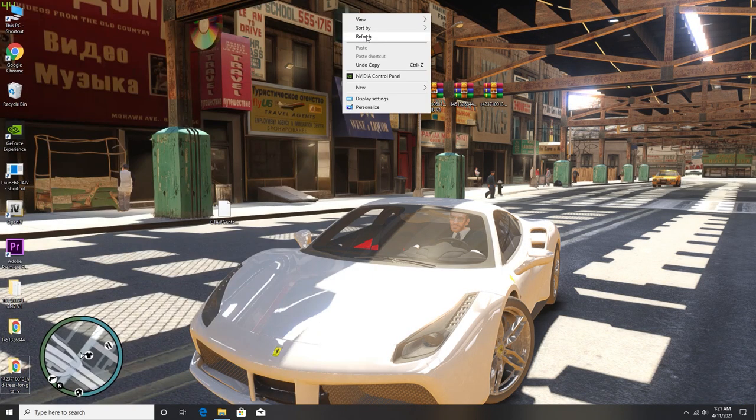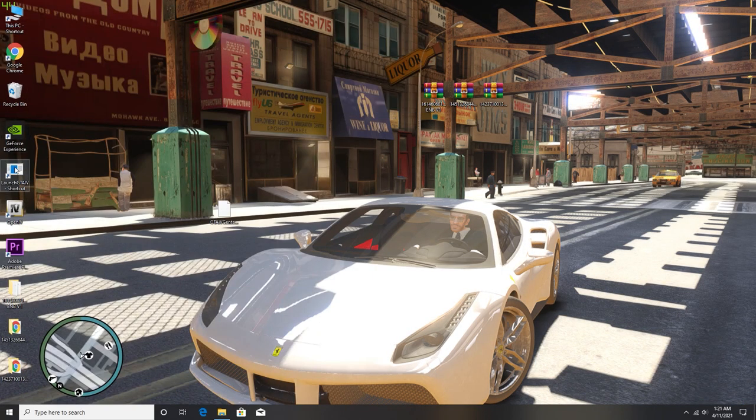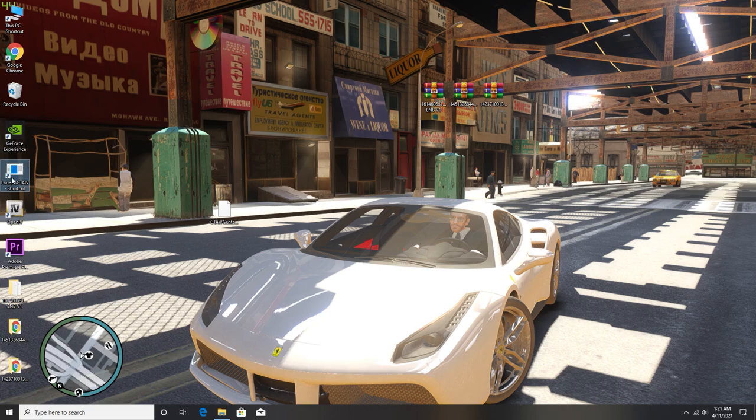Right now minimize or close both of this window because we have successfully installed the vegetation mod into the PC. Now it's time to show the gameplay. Right now I'll stop talking and I'll meet you in the end.